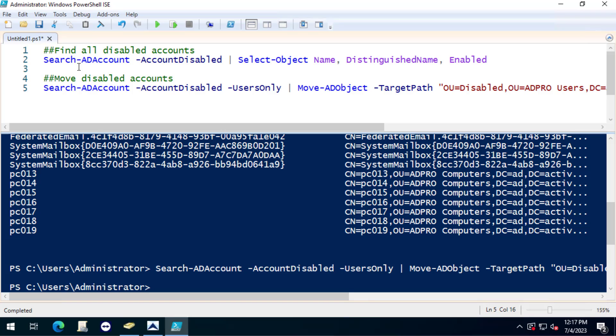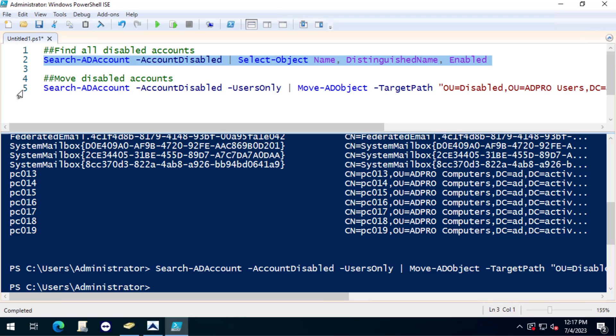And then I gave you two simple commands. Again you could save this out to an Excel file and then remove the accounts you don't want to move and then you could create a script that moves just the accounts in the CSV file. That's it for this video. Thanks for watching.